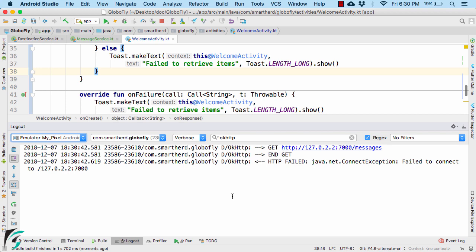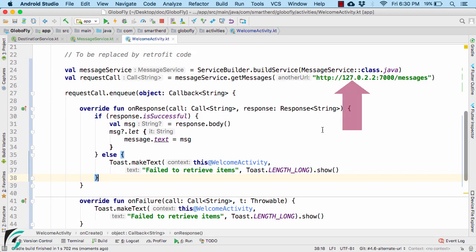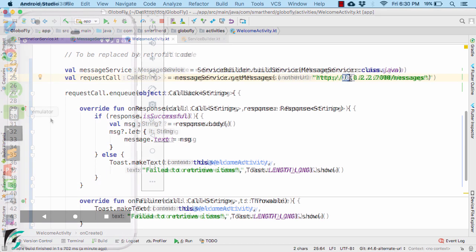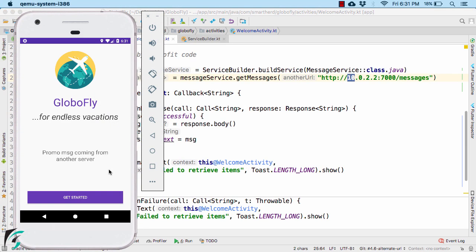Well, I think I know the error. This URL has to be instead of 127, it should be 10.0.2.2. Well, by mistake, I told you 127. It should be 10. So here we go, promo message coming from another server. We have successfully done it.